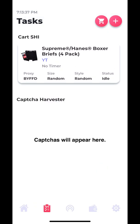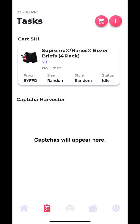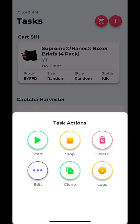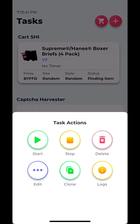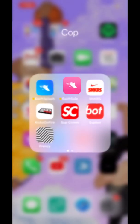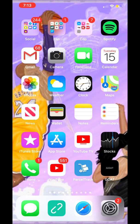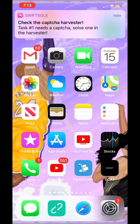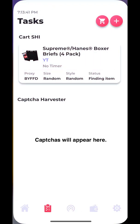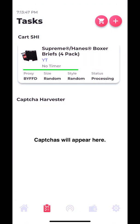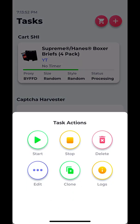Another new feature is background mode, which basically means I can start a task, close out of the app, and I'll get a notification once the captcha is ready for me to solve it. We see right there the captcha is going to appear. I had a one-click and the checkout's not going to go through once again.